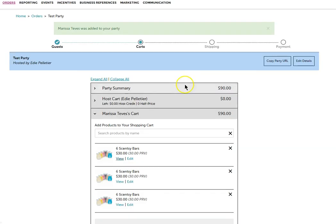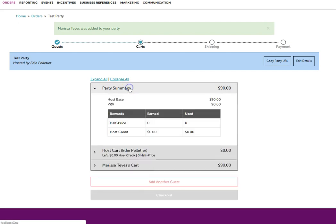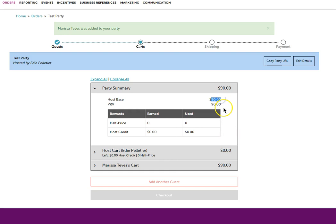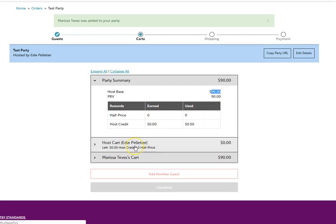Once your party summary has reached a host base of $200, that's when you know that your hostess has reached the minimum required for free shipping and for a qualifying party. The populated hostess credits will also show up.